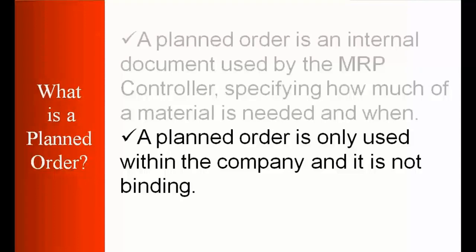So that is why it's not generating some external requirement like sending a purchase requisition or something. It's just a proposal that system is creating and that's why it is something known as internal or within the company and it is not binding that we need to accept that plan order. So we can accept it, change it, or delete it.